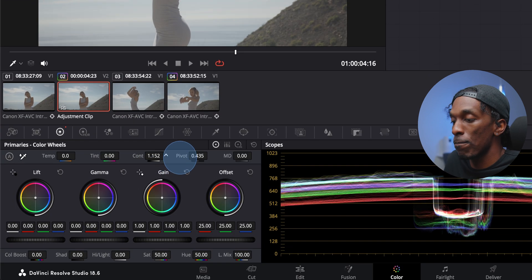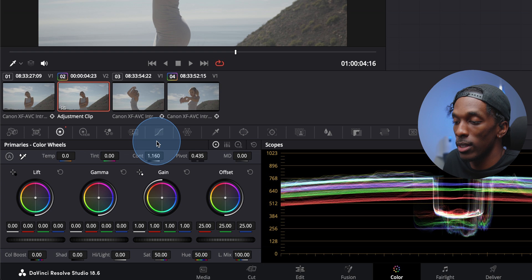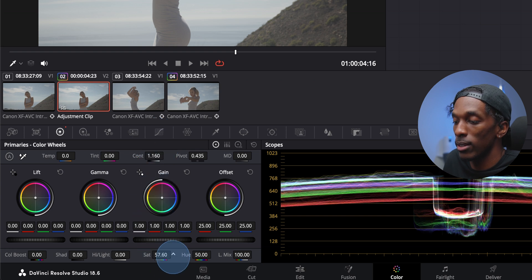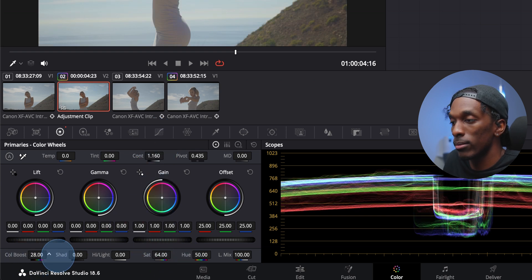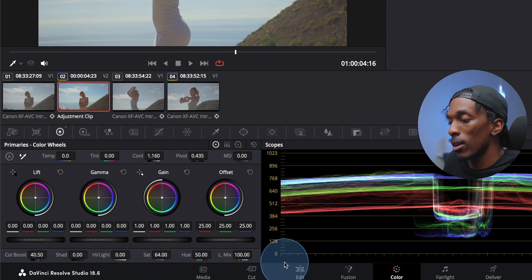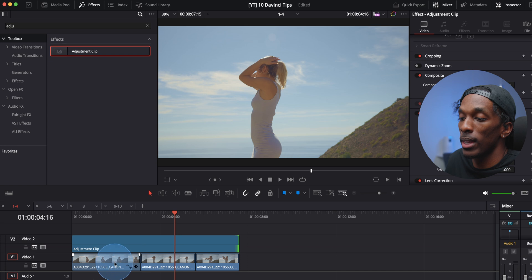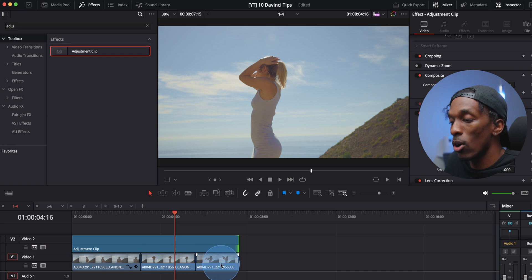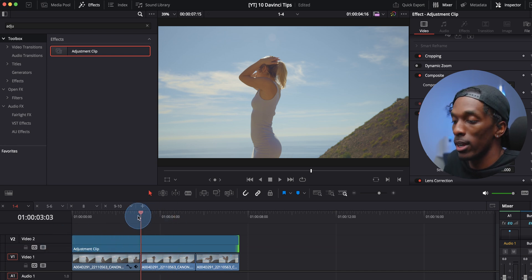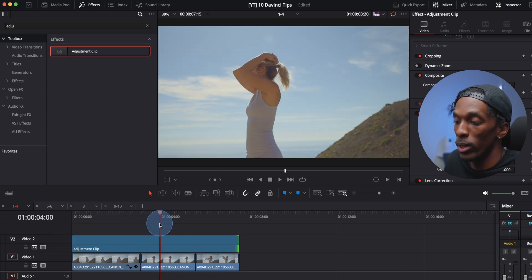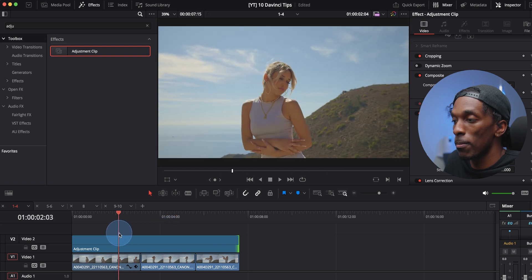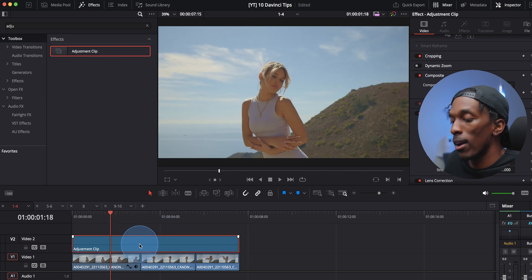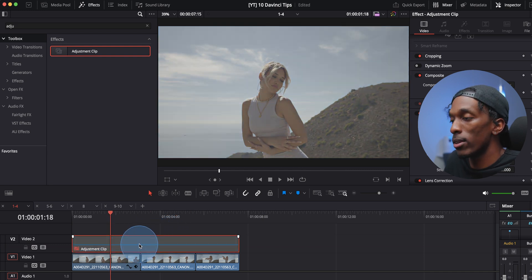So if I just adjust contrast, saturation, come back to the edit tab. Since these clips are below the adjustment clip, they're getting hit with that grade. If I mute this, you can see the before and after.